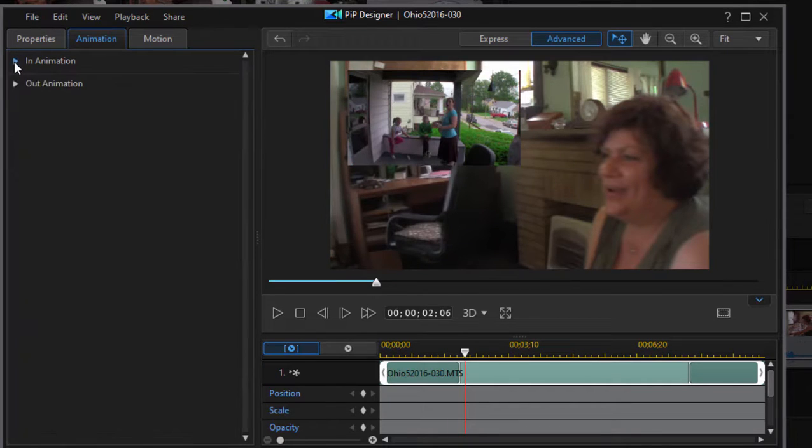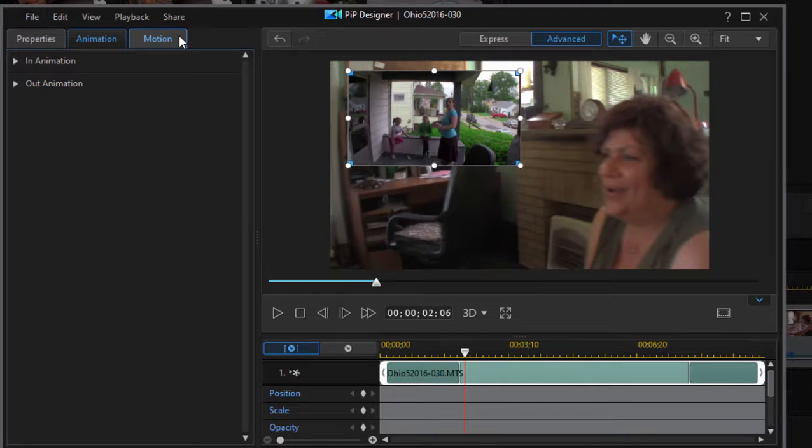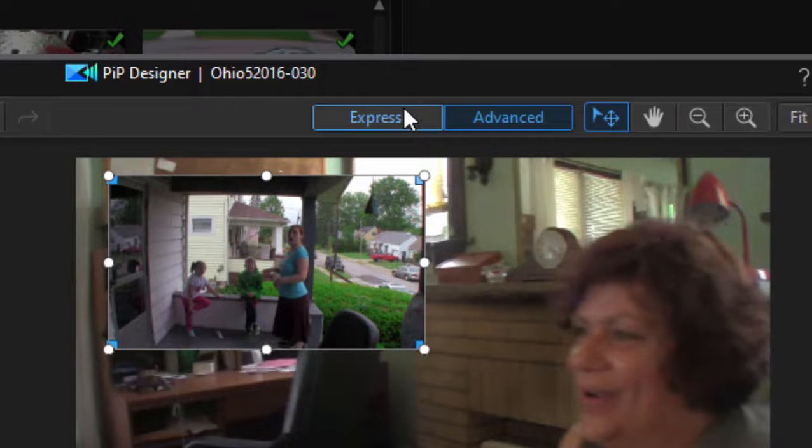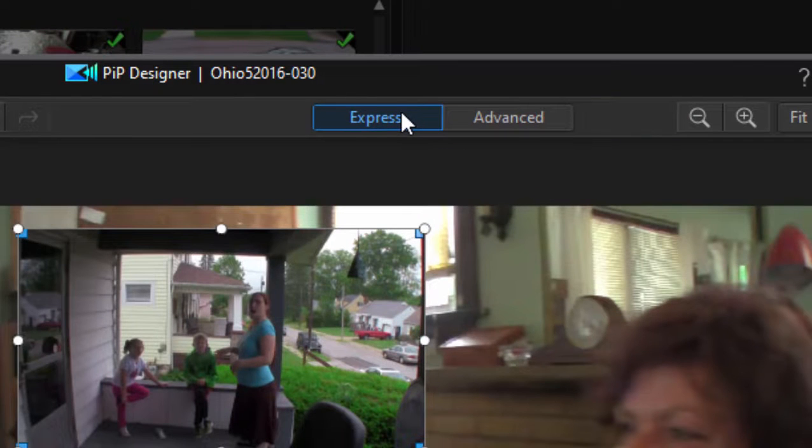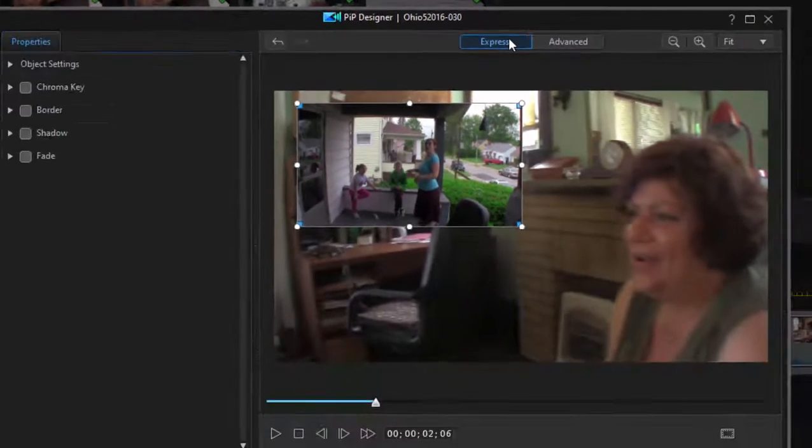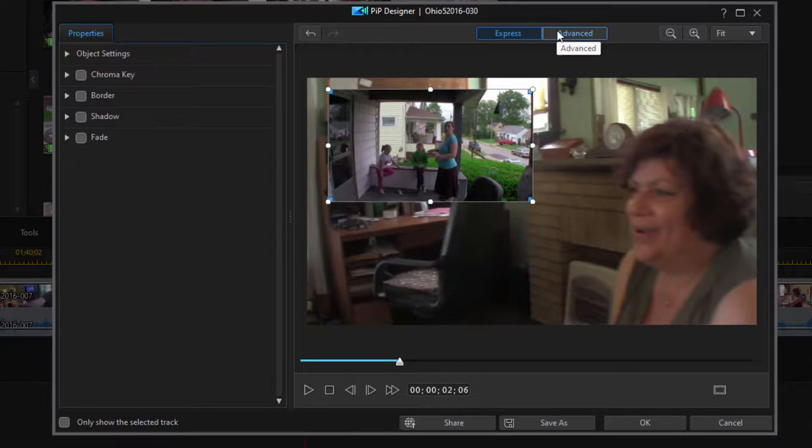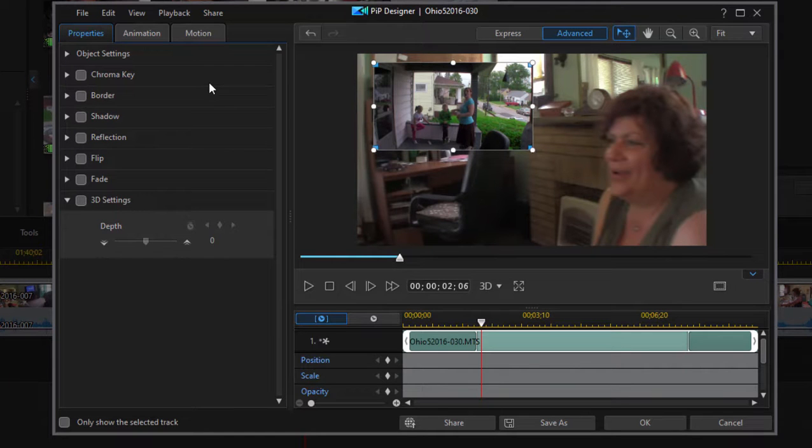There is one other option on this screen and that is motion. By the way, if you're not seeing all these options, you may be in express mode, which limits the number of options you have on this particular panel. Always, always, always by default keep all these designers set in advanced mode. You have many more options and many more things you can do.